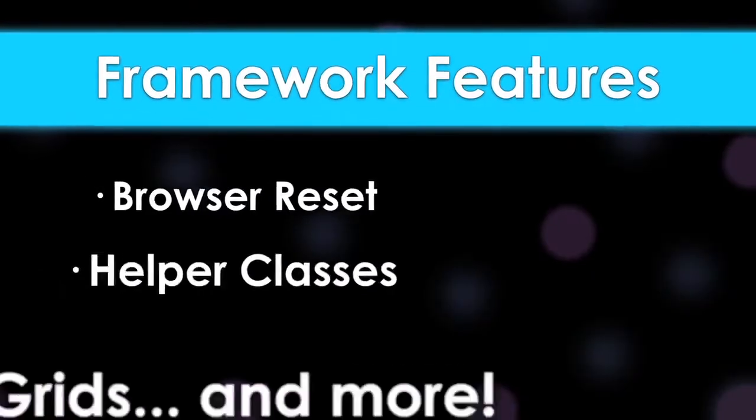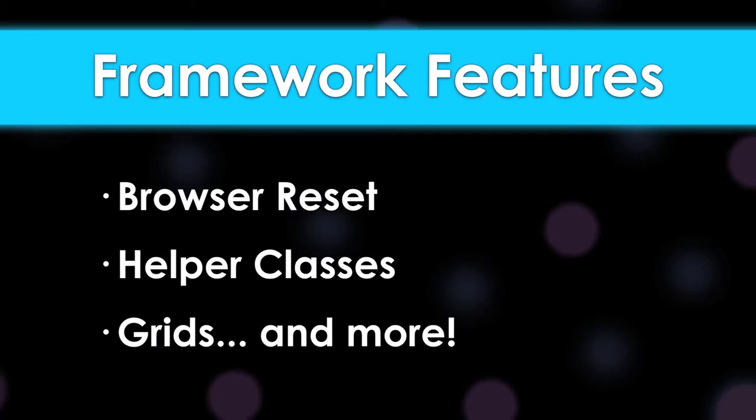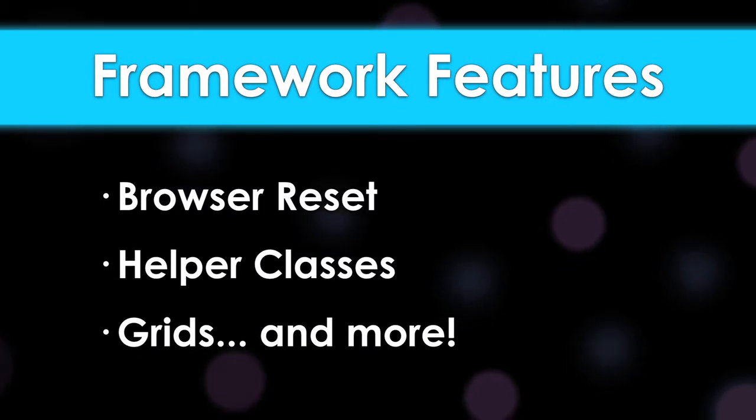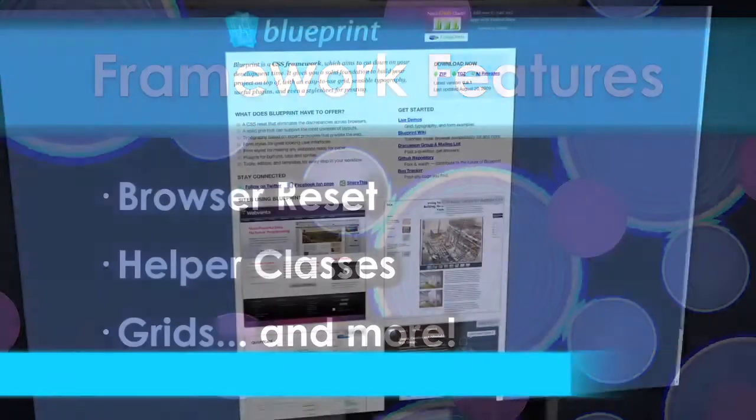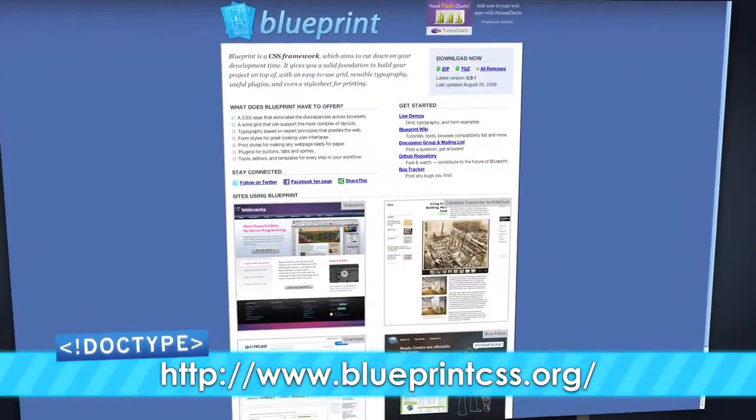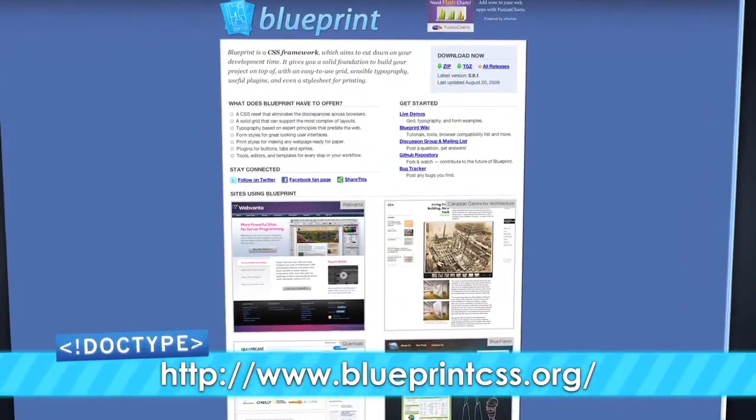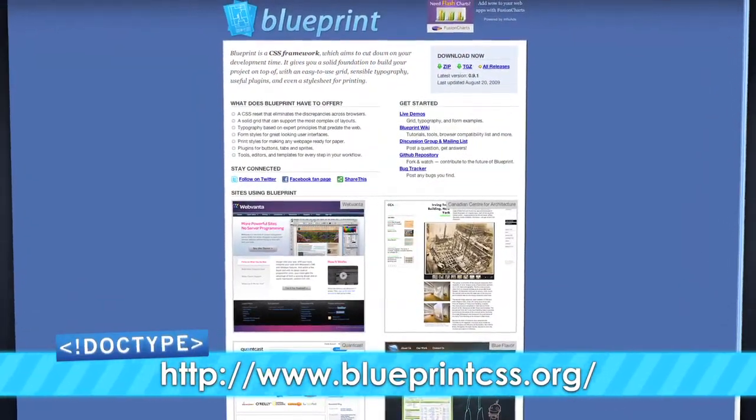A framework gives you reset code, helper classes, and a whole multitude of useful stuff. I prefer using Blueprint, but there are lots of other frameworks out there to choose from.